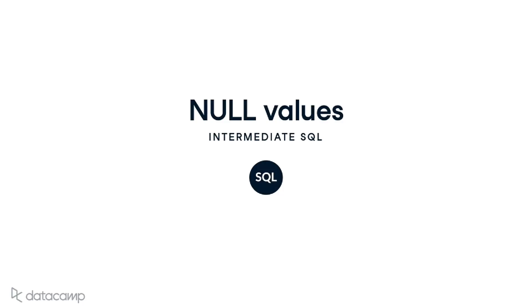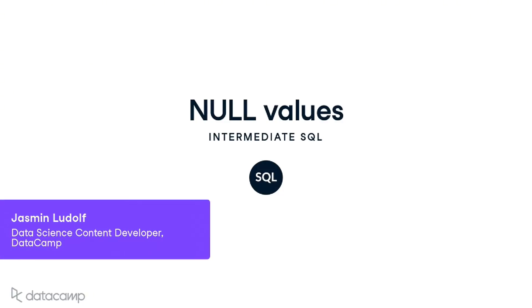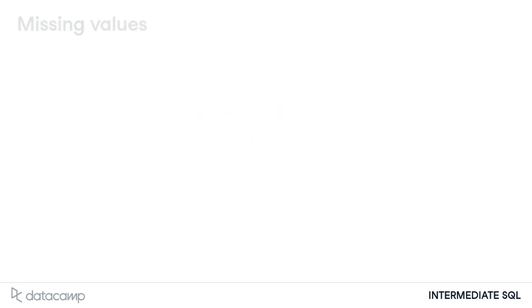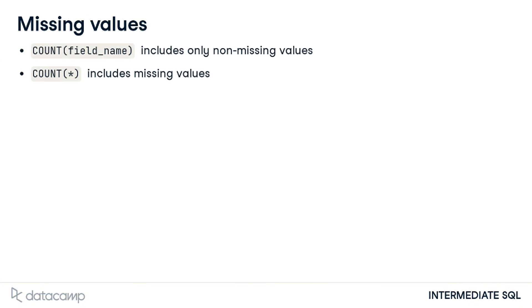Our next lesson will review how to filter data that includes null values. When we were learning how to use the COUNT keyword, we learned that we could include or exclude non-missing values depending on whether or not we use the asterisk in our query.